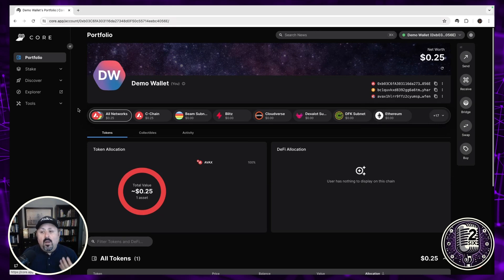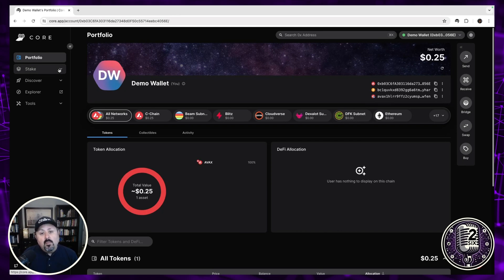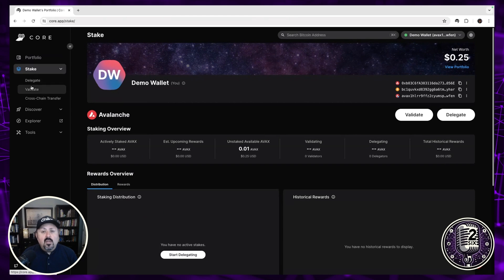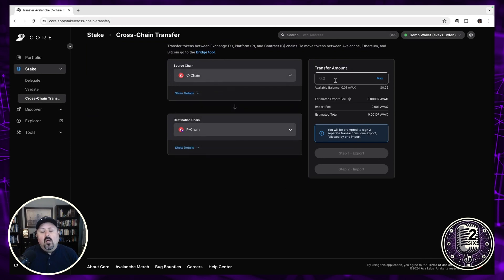On the Core website, you have a portfolio view very similar to the extension and mobile app. If you're into staking, you can delegate your assets or manage a validator right here. Going to stake, the first thing you'll want to do is move your tokens off the C-chain onto the P-chain using the cross-chain transfer tool — you choose the source chain, the destination chain, and the amount to transfer.